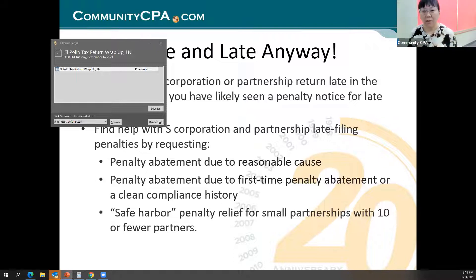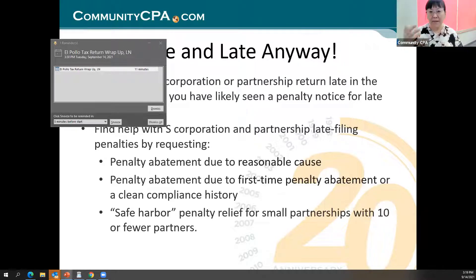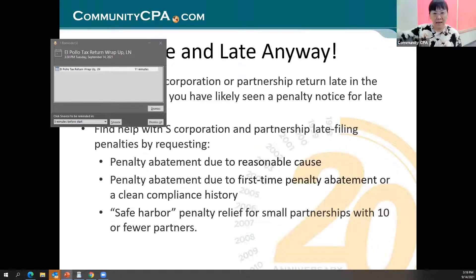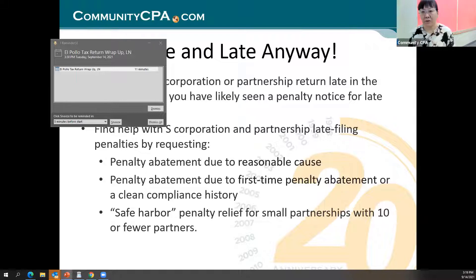In my experience, every time I get on the phone talking about abatements, I really feel that the IRS folks on the other end are genuinely willing — they want to give you the abatement. Of course, if this is your third time requesting abatement with no reasonable cause, that would be difficult. But they do give you a chance to not pay that penalty.